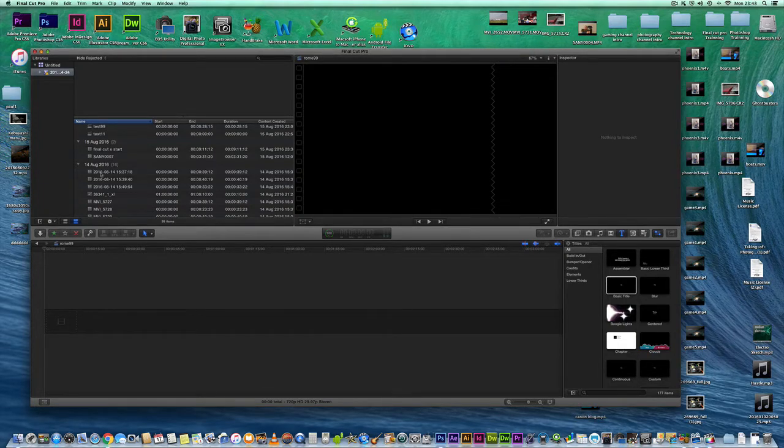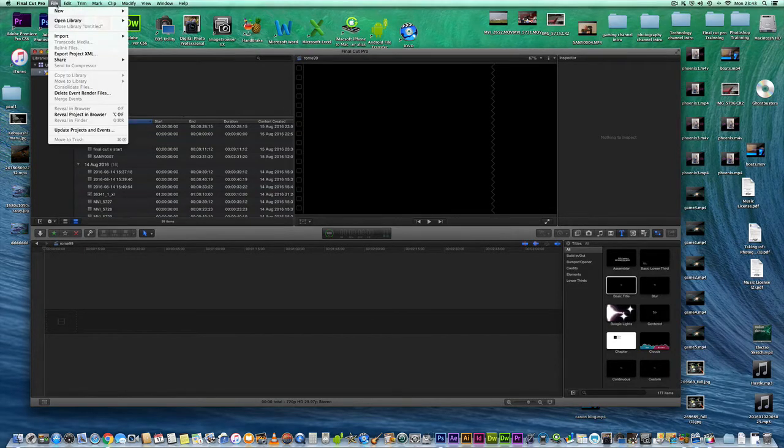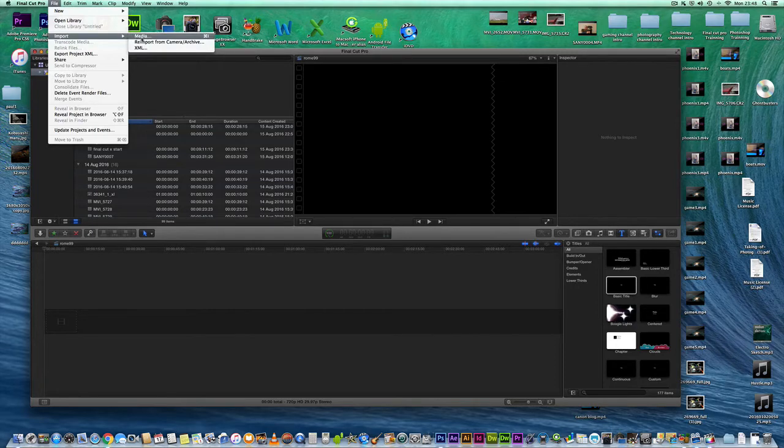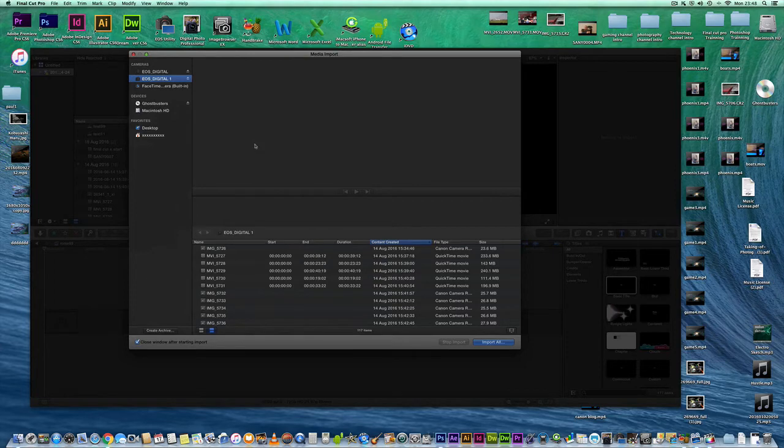The next method of importing clips is to go to file, import and click on media. And it will bring up the same box and allow you to choose where you want the import to come from.